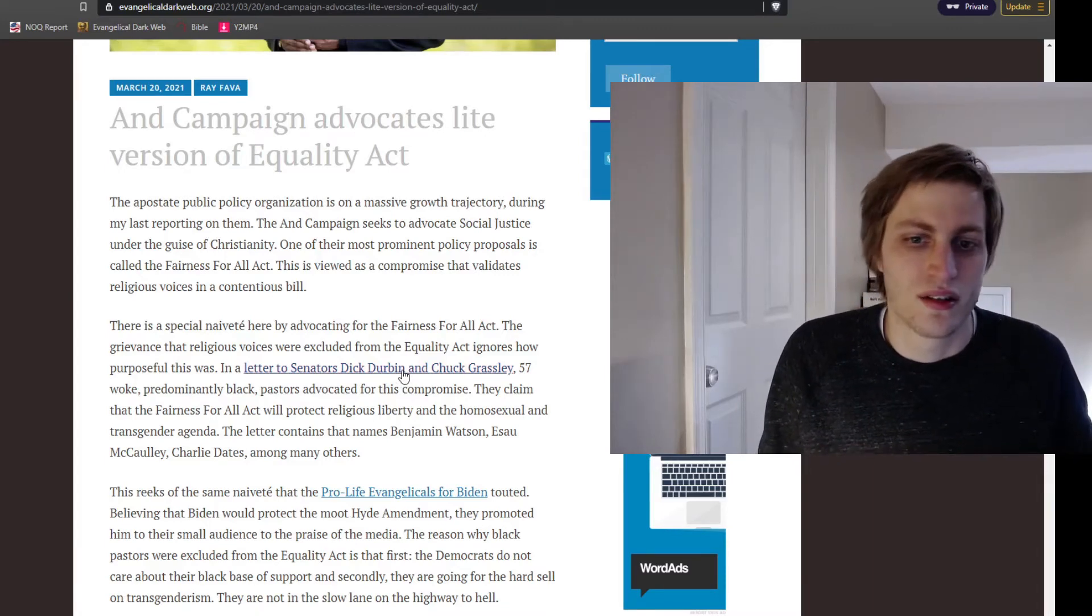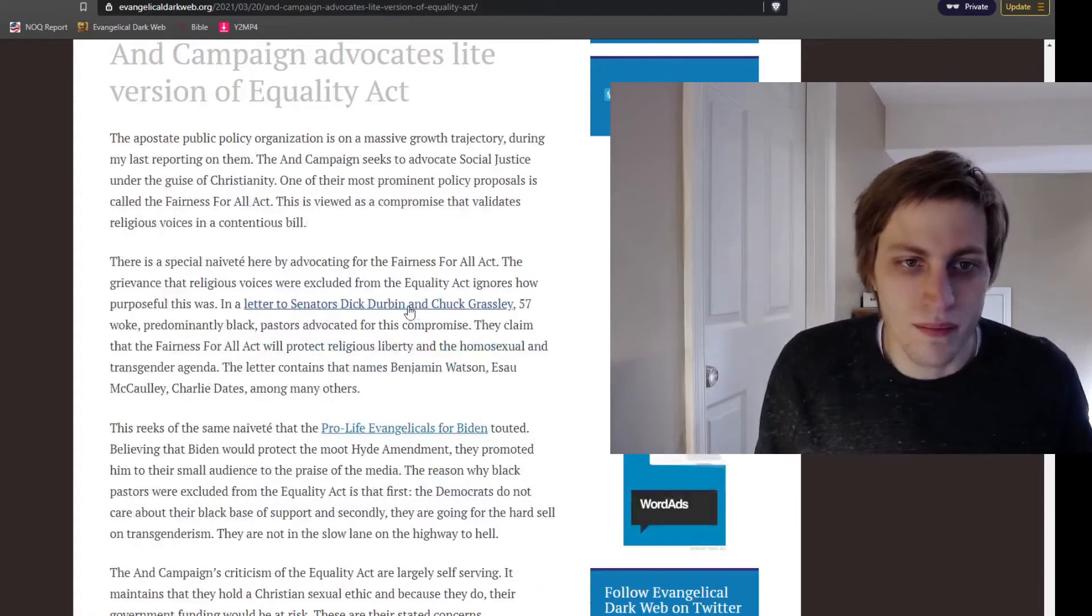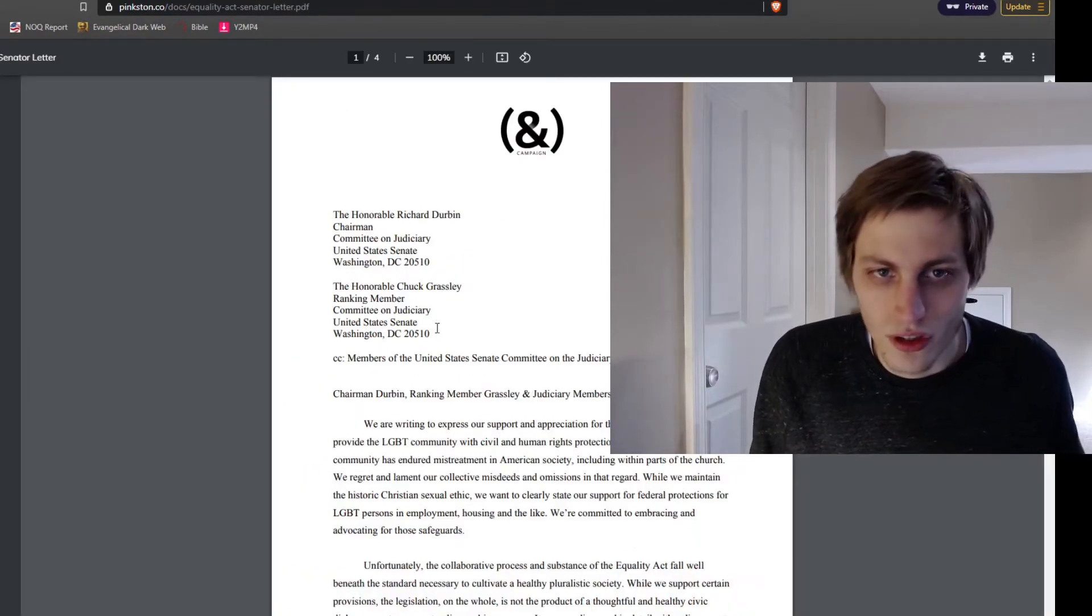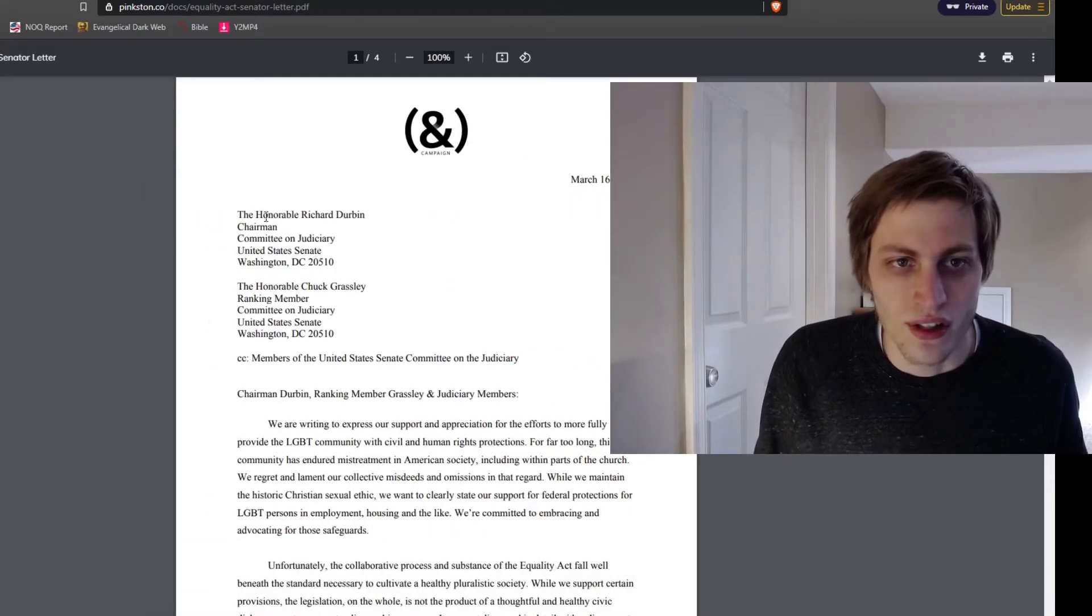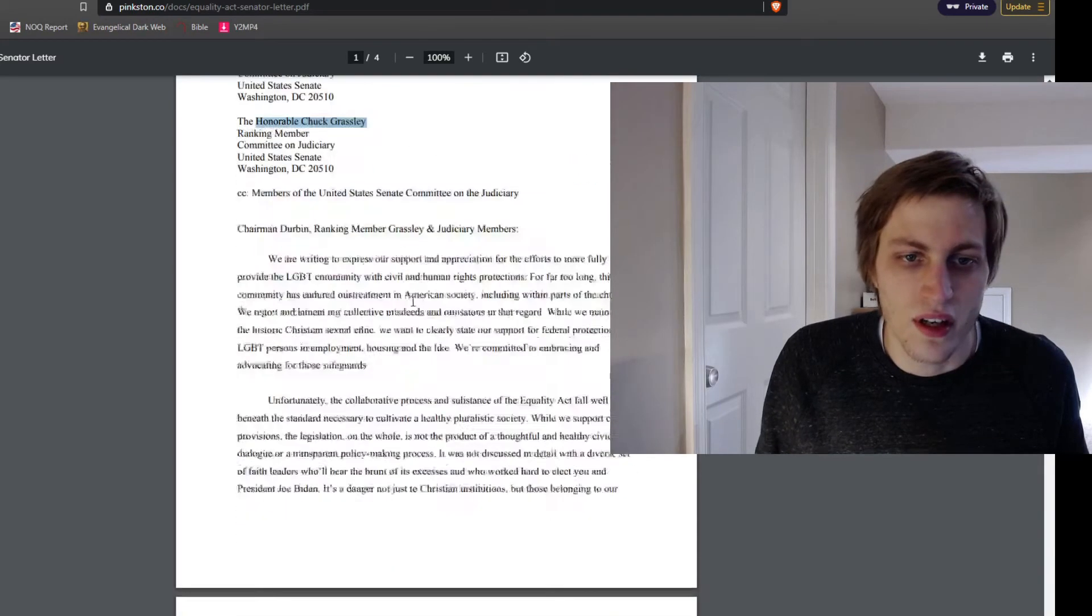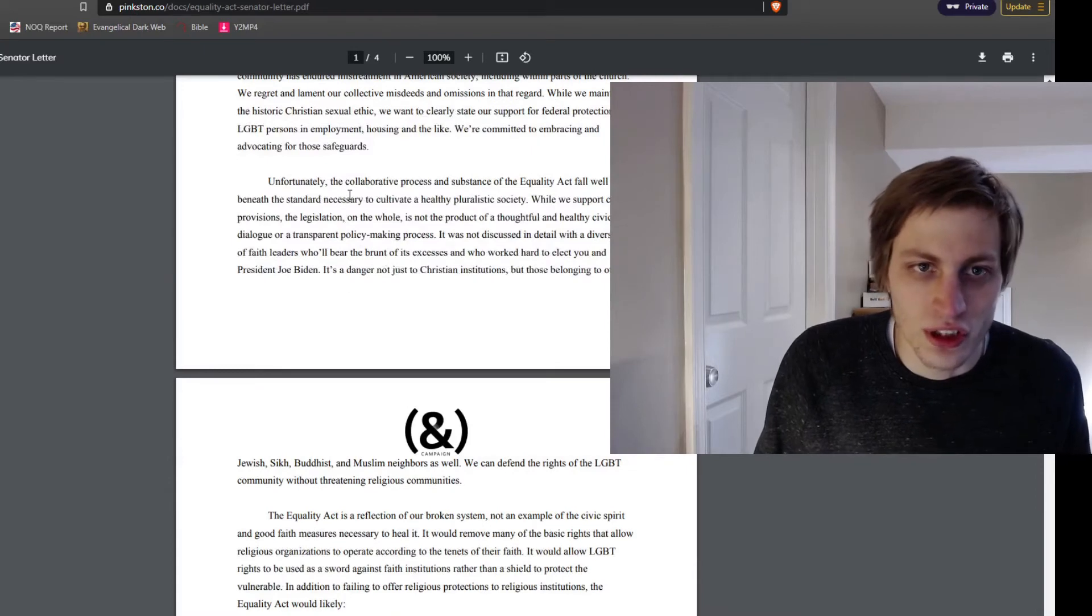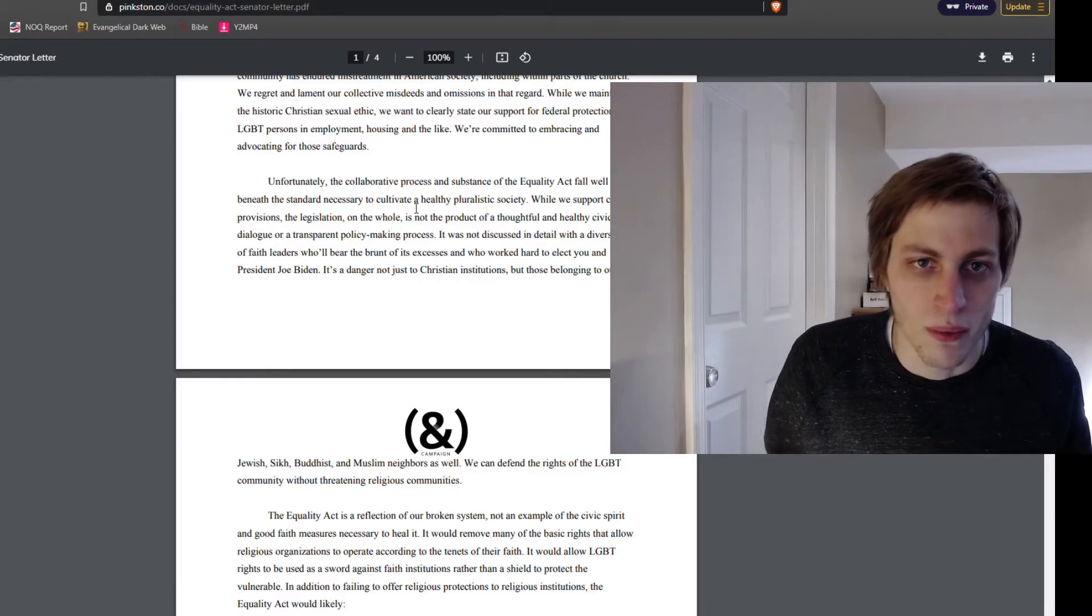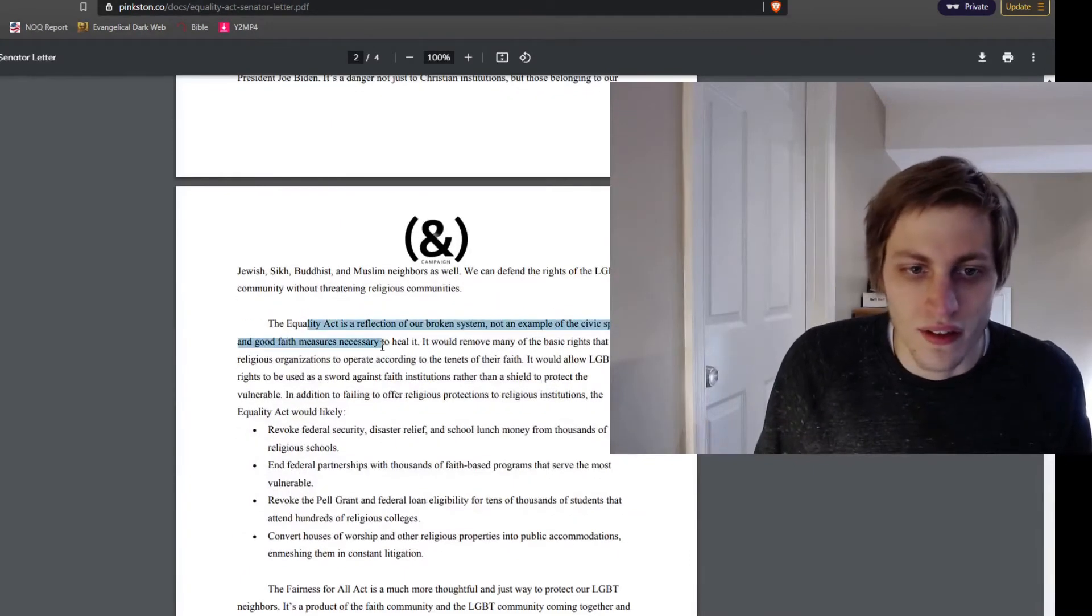And let's just open up the letter here that they sent. So we have a letter sent to the Honorable Richard Durbin and the Honorable Chuck Grassley. It talks about how we should be supporting homosexuals and transvestites in employment, housing, and the like.